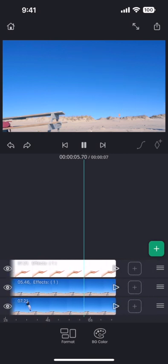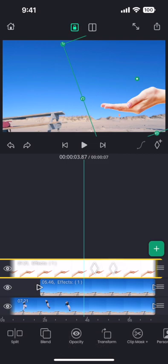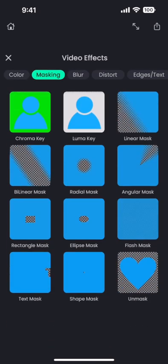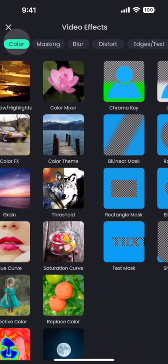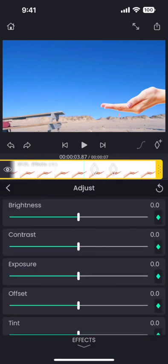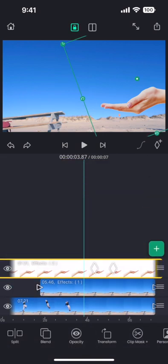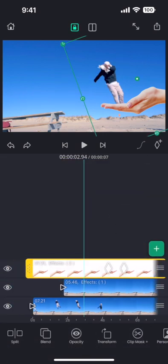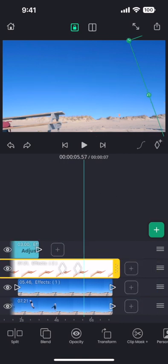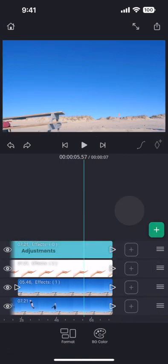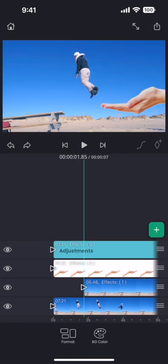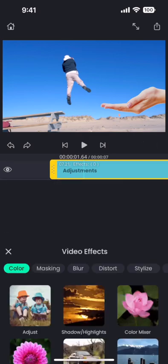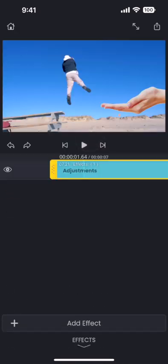This is better. Finally, let me do some color adjustments to make everything look even better. Add the adjust effect to the hand layer and reduce the exposure a bit to make it match with the background video. And then add an adjustment layer. I am going to apply a color effect on the entire clip to give it a uniform color effect using the adjustment layer.